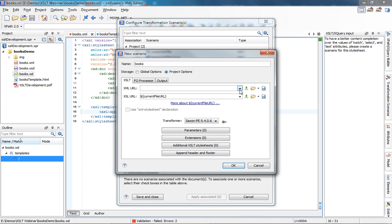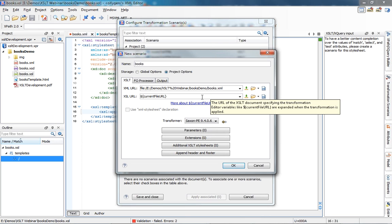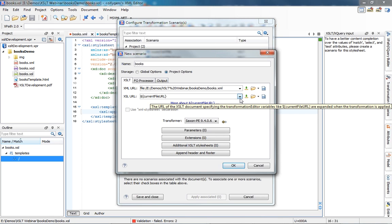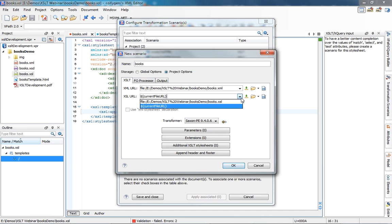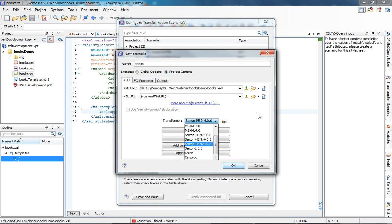First you need to set the name of the transformation — by default it's the name of the stylesheet. Then the storage: you can save the transformation scenario in project options or global options. If you store it in project options, you can share it with your team by sharing your project. For the XML URL I'll set the books XML. For the XSL URL you can use the editor variable for the current file URL, or set the URL of the stylesheet directly. Oxygen provides multiple transformation engines — on Windows we have MSXML, .NET, Saxon Enterprise Edition, Saxon Home Edition, Saxon 6, Xalan, and xsltproc. You can also define your own external transformer.